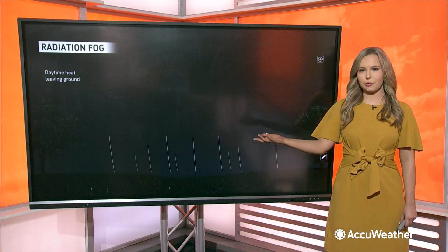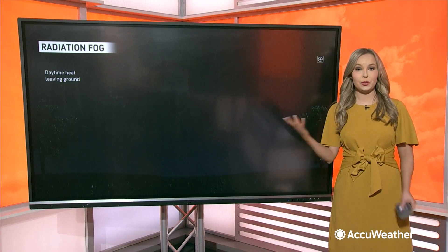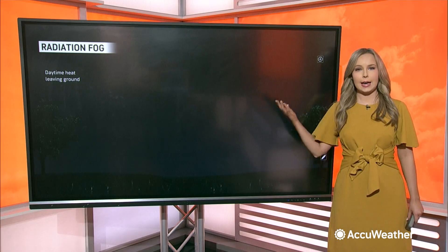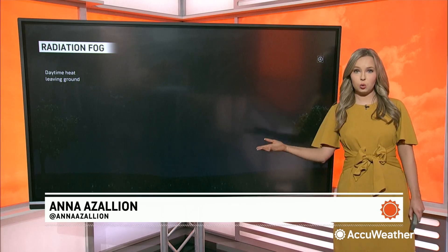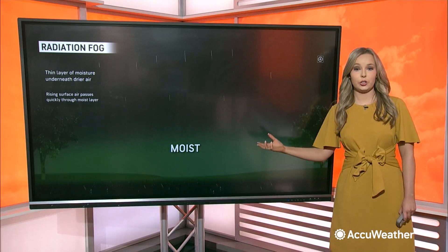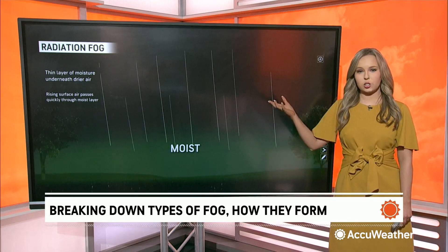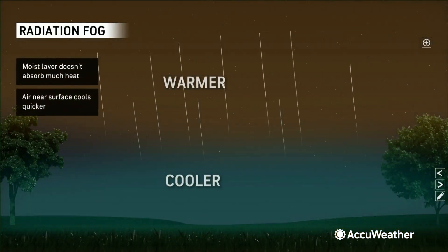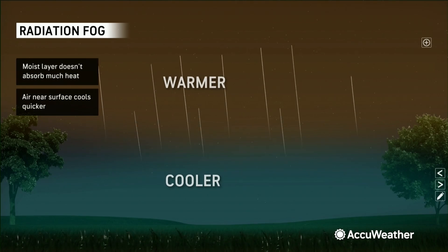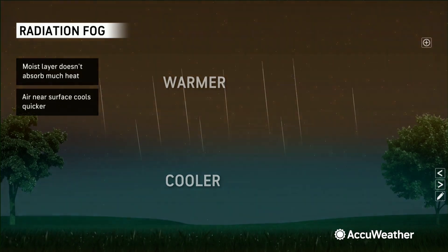First, we'll start with a lot of the fog that we're seeing this morning — radiational fog. You need calm winds for this fog. A key element: think about it during the day, the sun heats the ground. Then at night, that heat rises and the ground cools. Next, another key element is this thin layer of moisture underneath drier air. Rising surface air passes through this layer of moisture, but it doesn't absorb much heat. So you end up with the air near the surface cooling quicker than the air above, leaving a warmer layer of air above, a cooler layer of air, and then the ground.